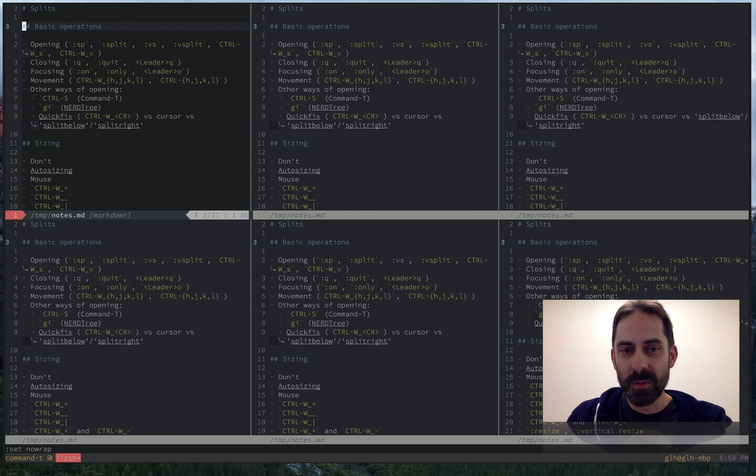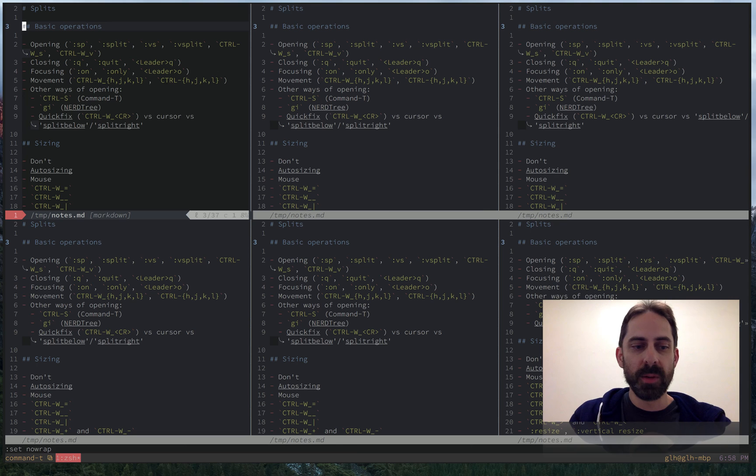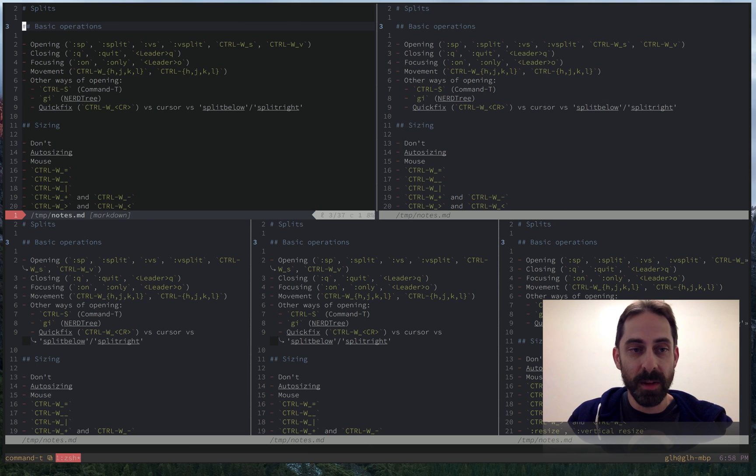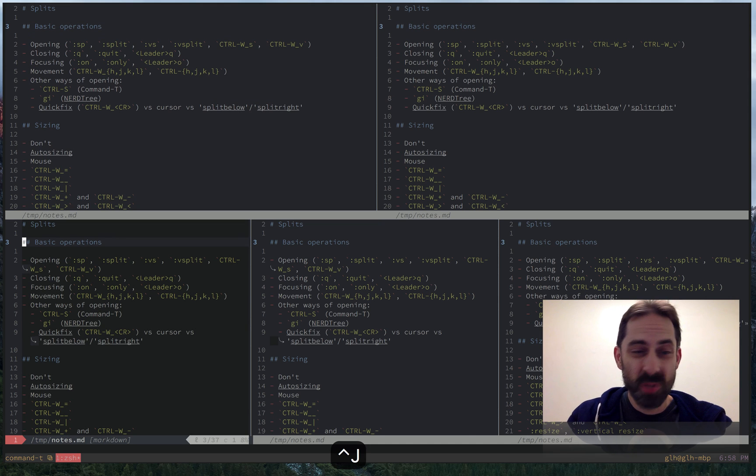To manage the splits, there are two things that you're going to want to do fairly often. One of them is closing a split. The obvious way to do that with colon Q, which is how you would quit out of any buffer. I did that often enough that I've got it down to leader Q.